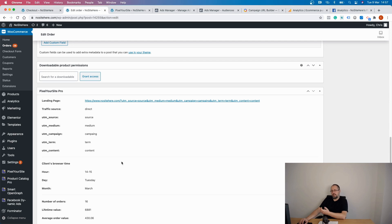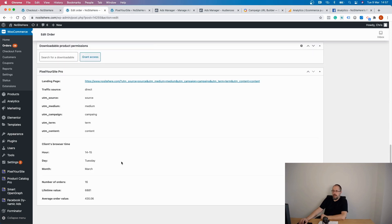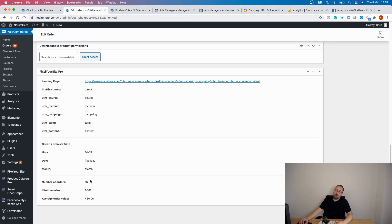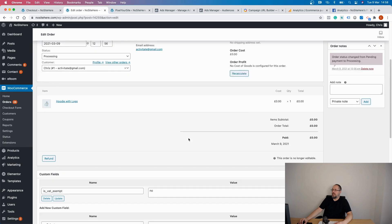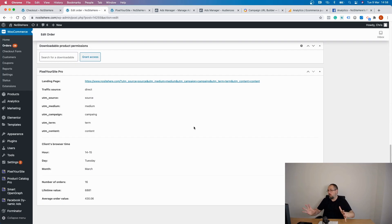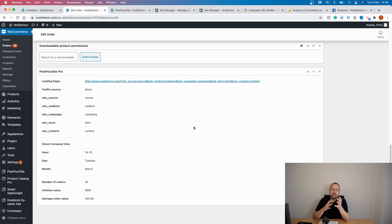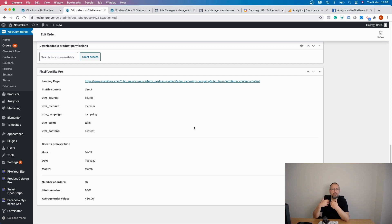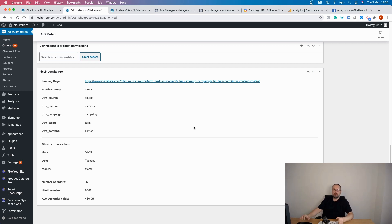I have additional data as well. I have the client's browser, which is my browser, time, day and month, and I have some information about how many orders this client has. In my case, this number right here, lifetime value and average value for the client making this order. So this is a nice way to see which Facebook ad or other source generated an order. Again, you are not limited to just Facebook ads. You can use UTMs with everything, every traffic source that you set up for your shop.